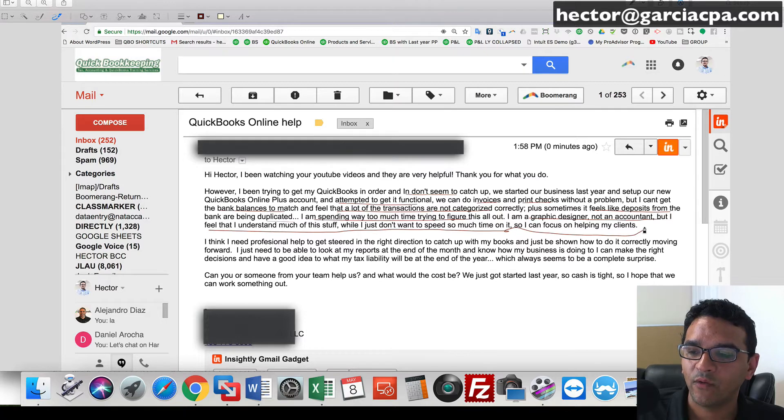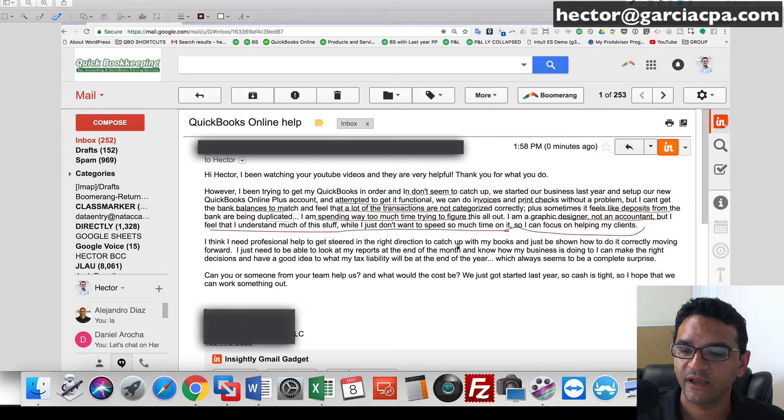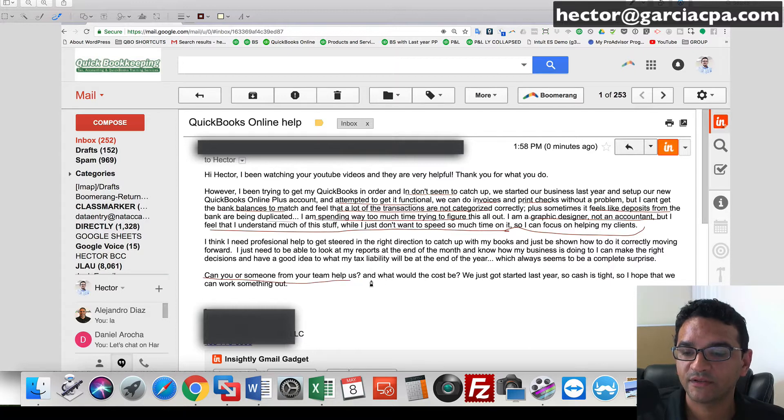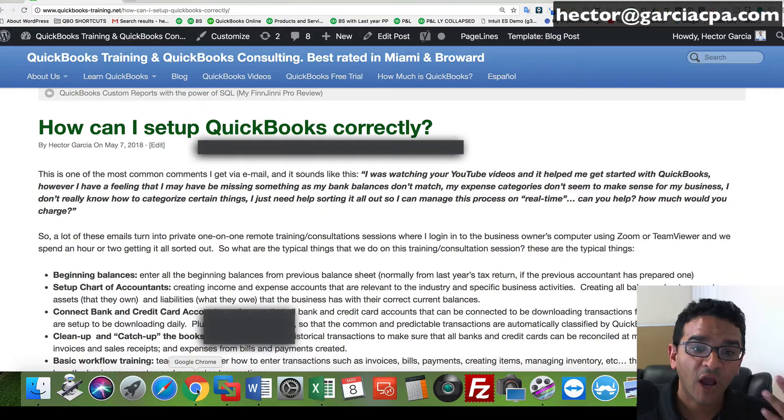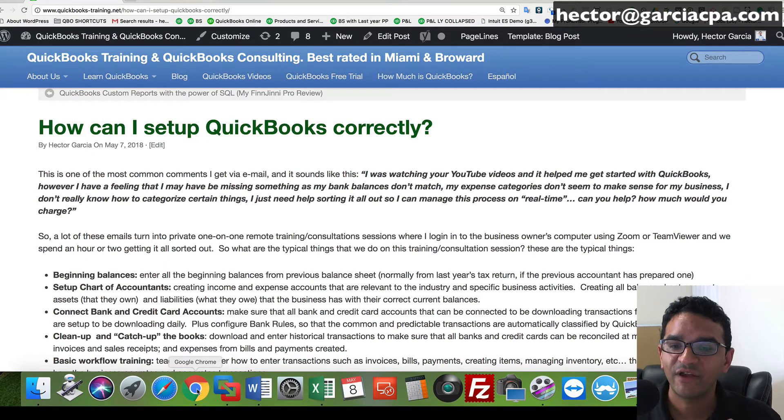There has to be a better way to speed things up so I can concentrate on working with my clients. Can you or someone on your team help us? And what would the cost be? Almost every day I get two to three emails like that. Someone watches a video from my YouTube channel, feels the videos are helpful, but there are particular things with their business that are not as simple as the video makes it look.